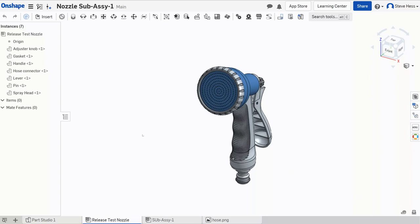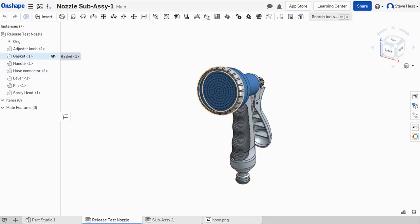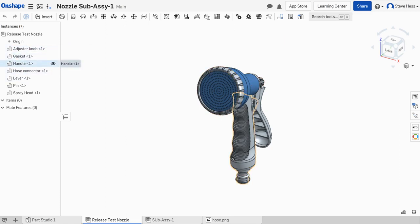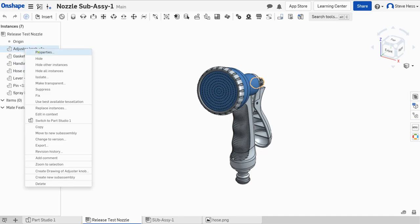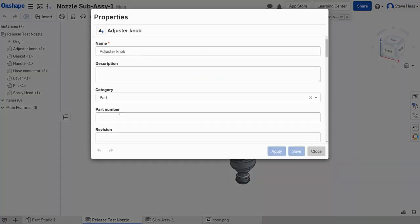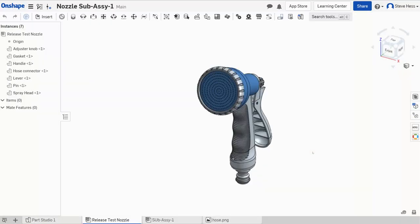If you're like me, you model some stuff in Onshape and if you take a little extra time, you rename your part but you probably don't dive down into every part and give it its part number. Maybe sometimes I don't know it. Maybe I don't even keep it in Onshape. Maybe I keep it in something more organized like OpenBomb.